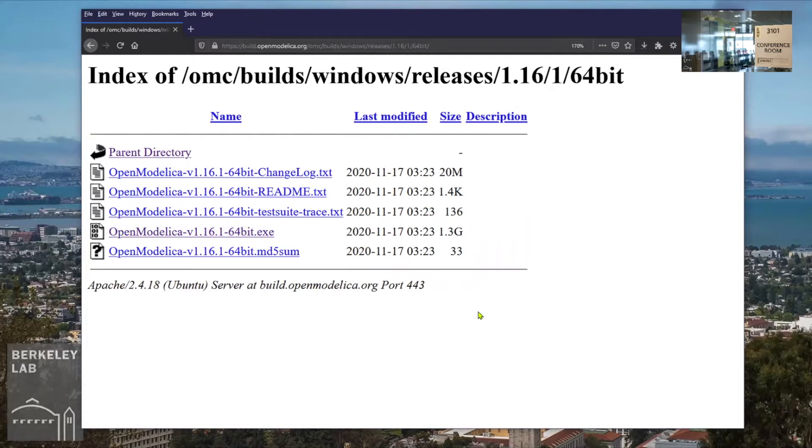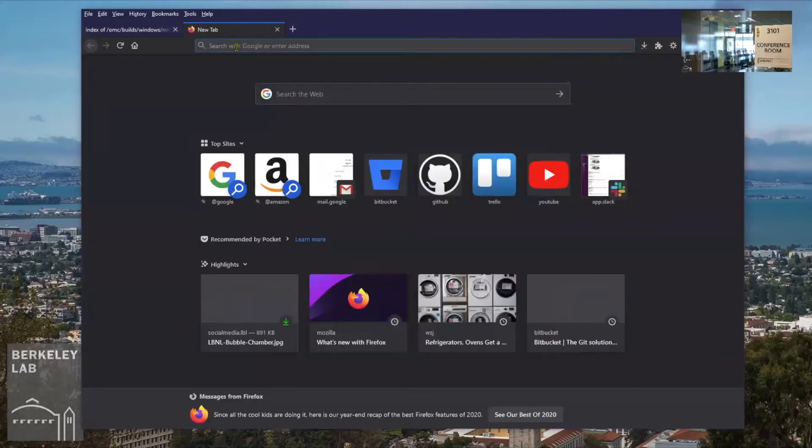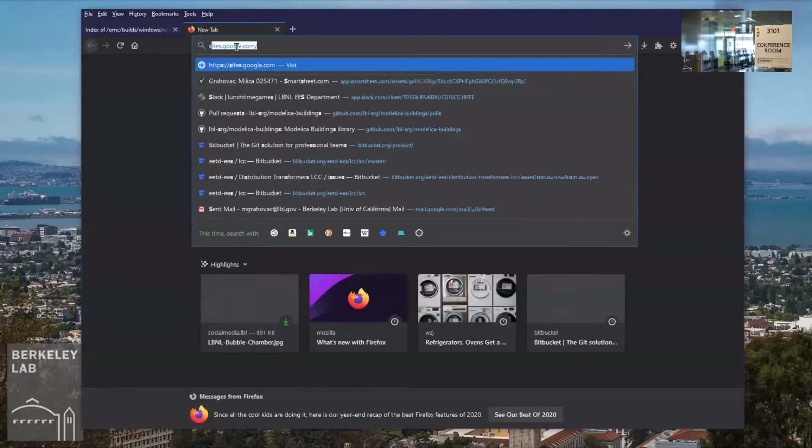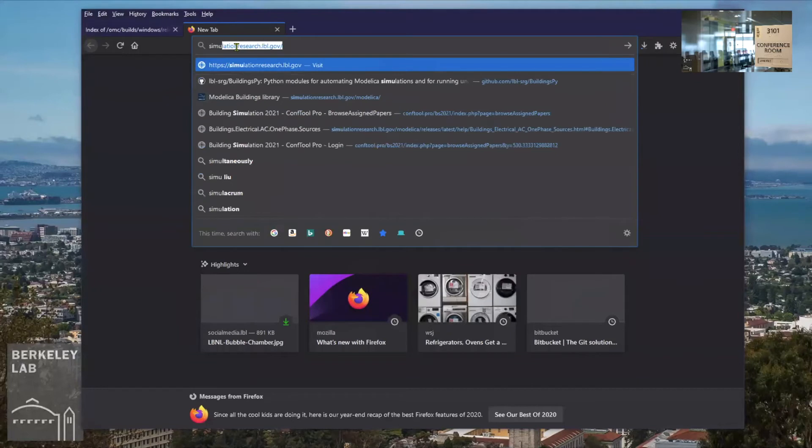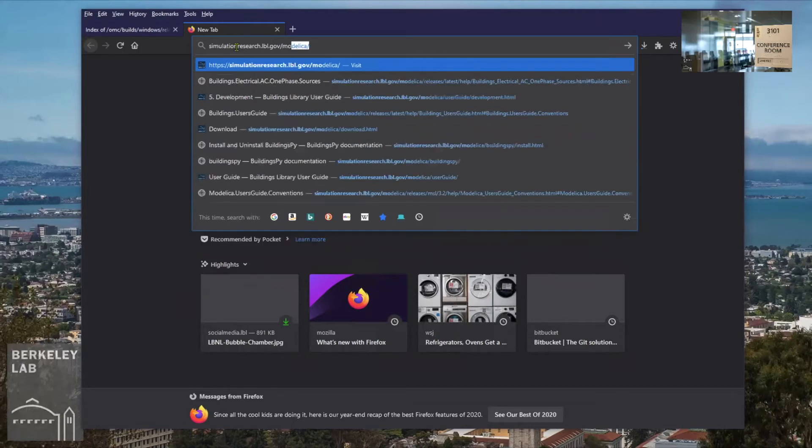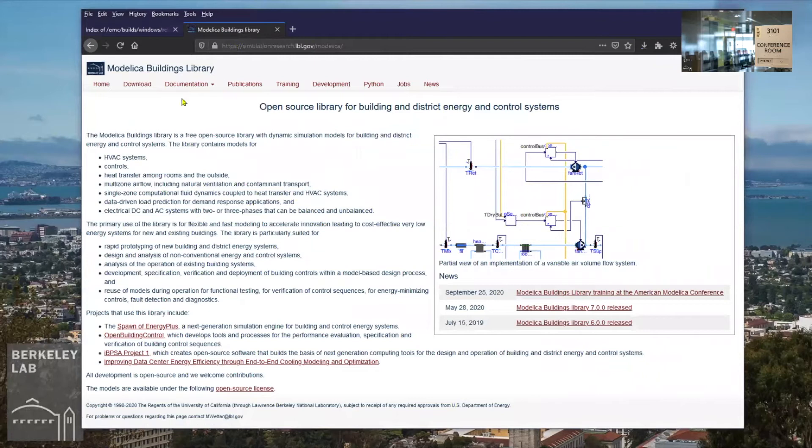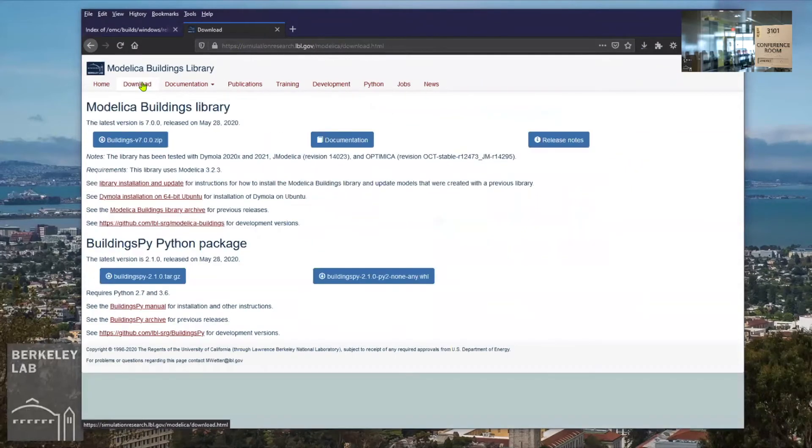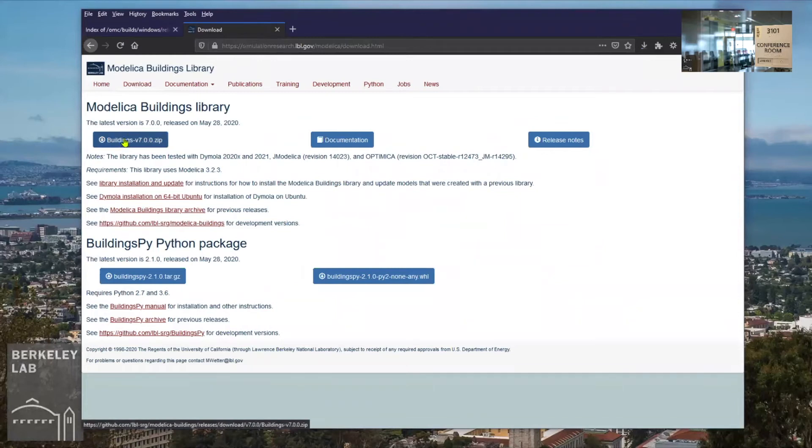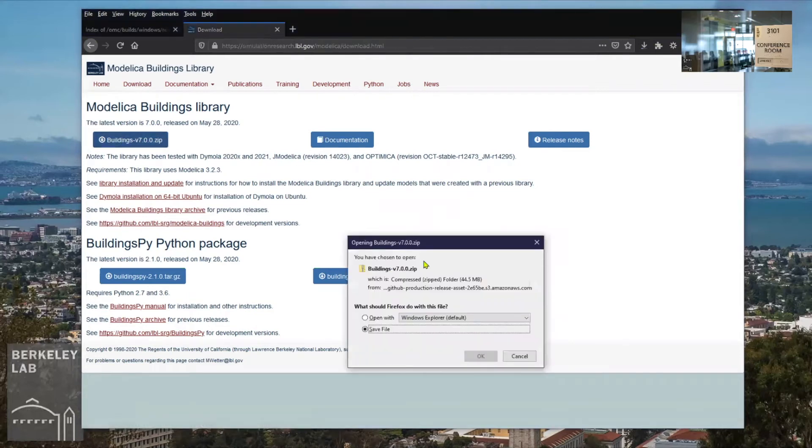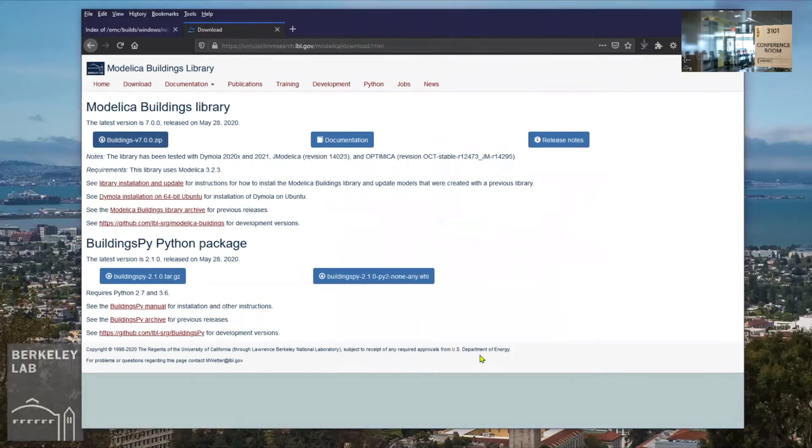While this is downloading, I can go fetch the Modelica Buildings library. For that, I would like to navigate to simulationresearch.lbl.gov/modelica and under Download, there is the latest official release, version 7.0.0. I will download this as well and save that file.